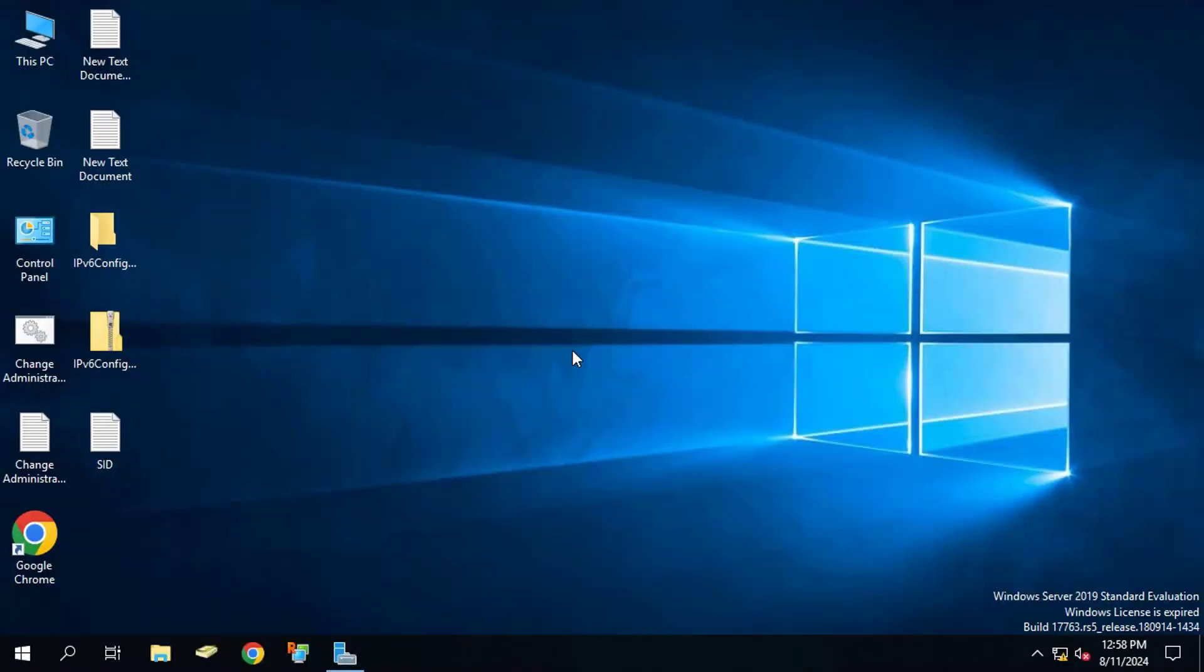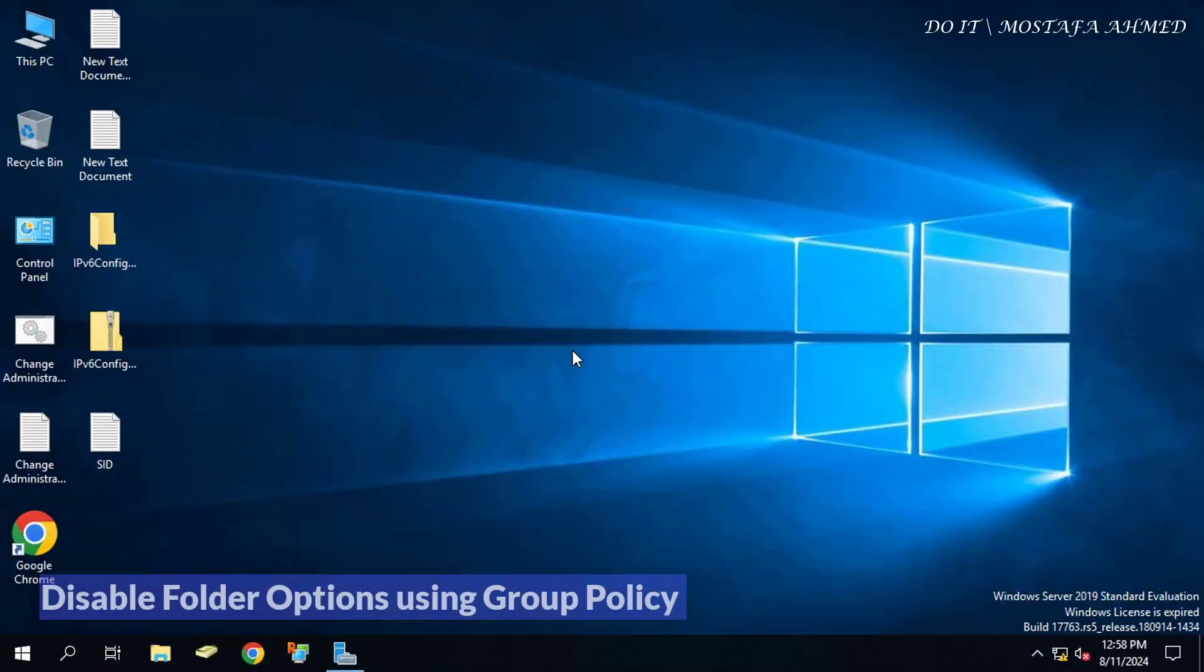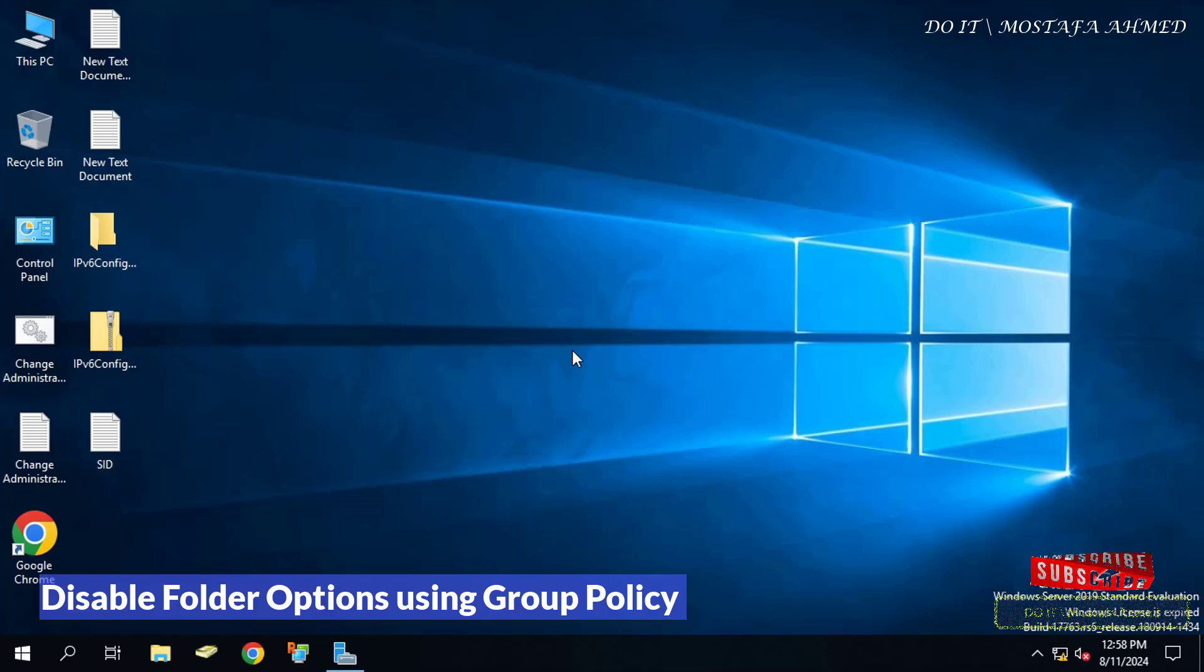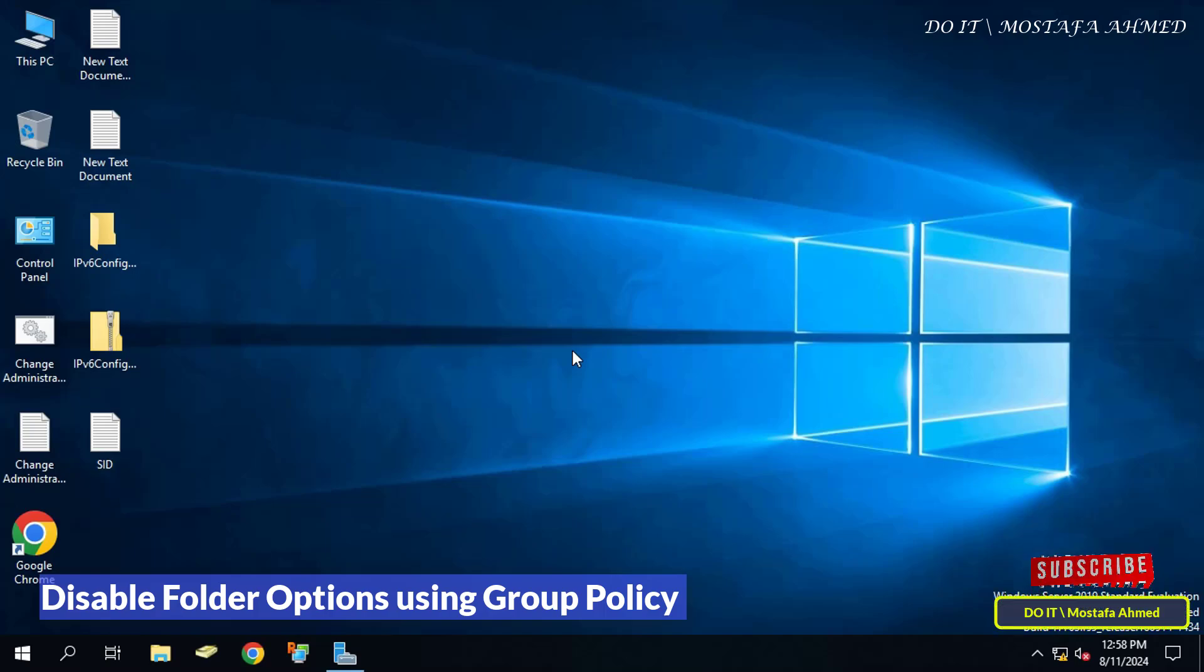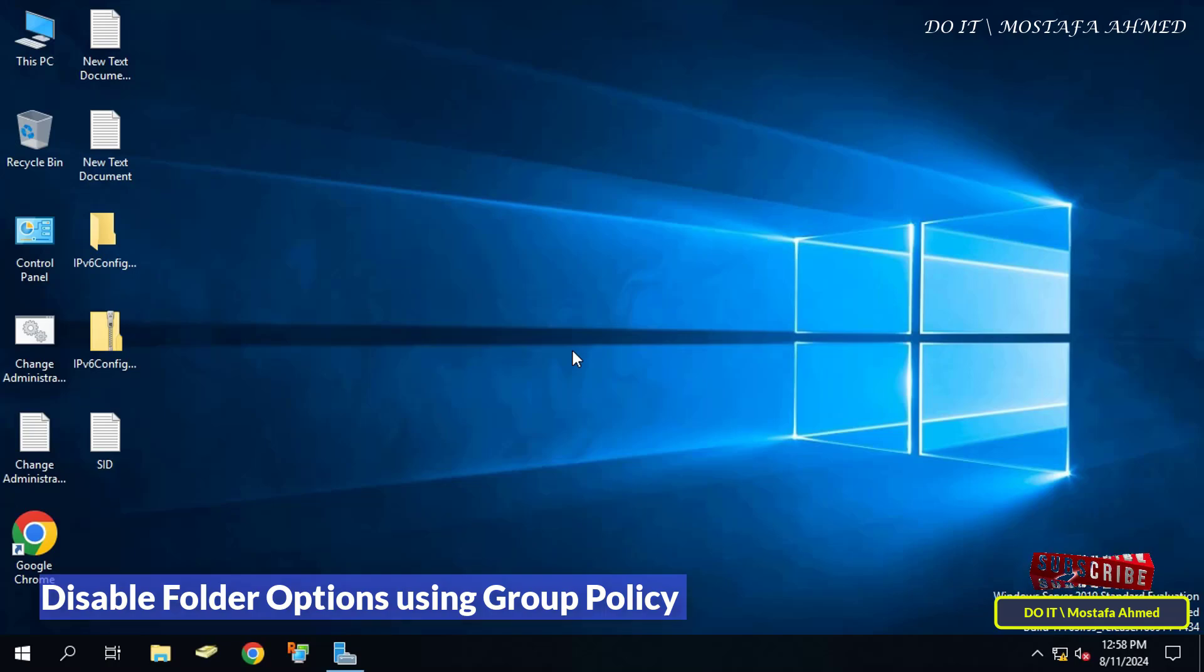Hello everyone and welcome back to my channel. In this video I will explain how to create a GPO and apply it to domain users. This policy prevents users from opening folder options, which means it disables folder options, thus preventing users from accessing the folder options configuration.